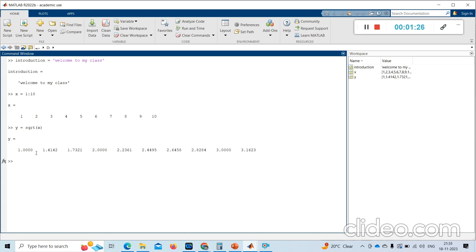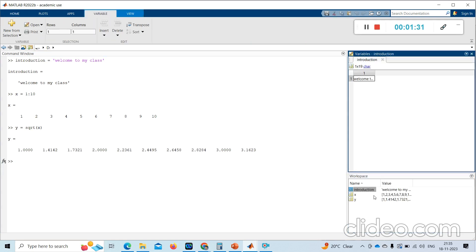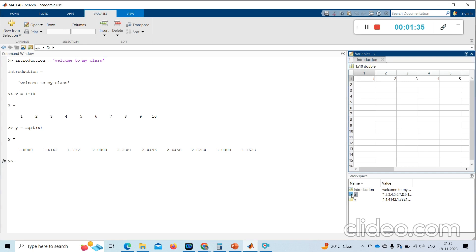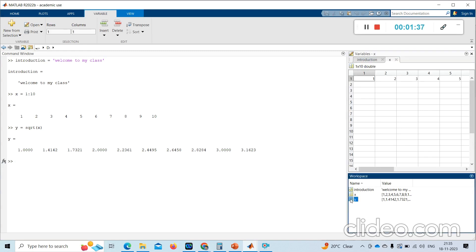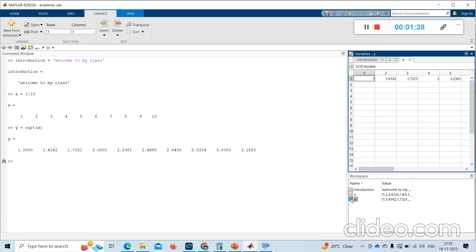So here you will see all variables. You can see 'introduction', X, and Y. This is our workspace, and here we will get all of these variable values.